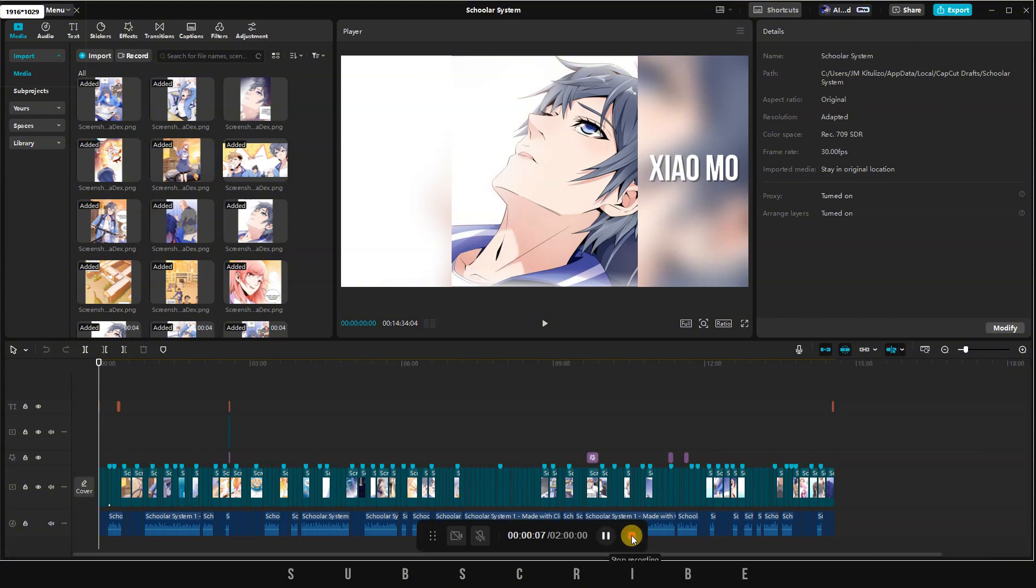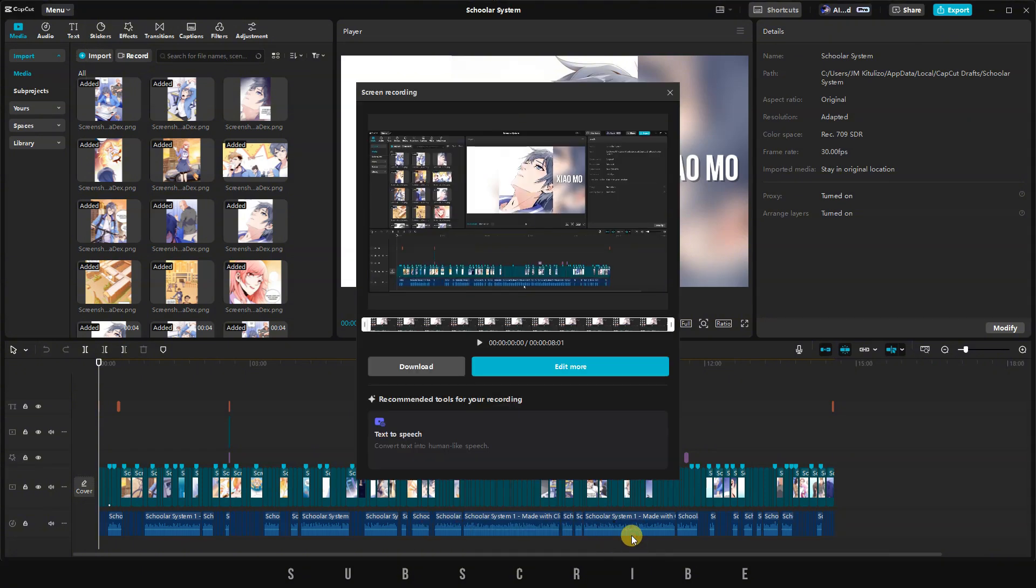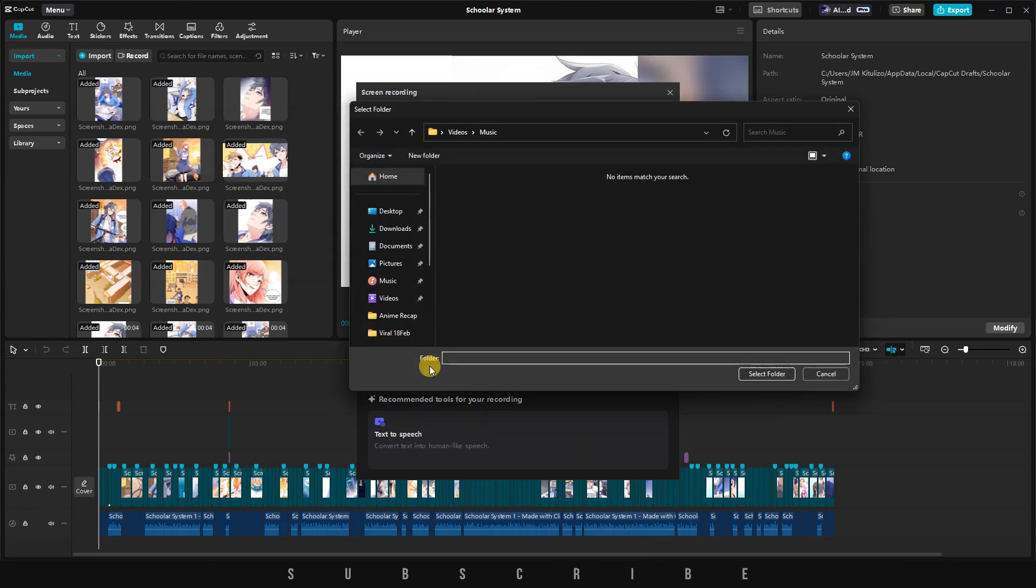When you're finished, click on Stop Recording. You will then have two options. The first is to download your recording, saving it to your computer.